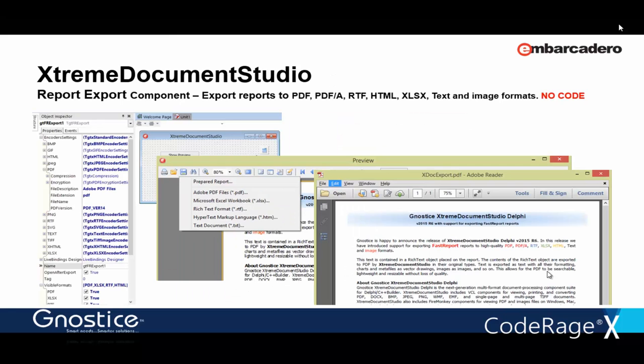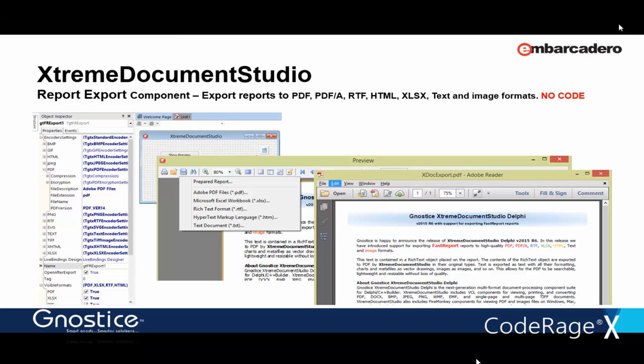And then, we now have some of the functionalities of our eDoc Engine product implemented in XtremeDocumentStudio. That is the ability to convert reports to various formats, including PDF and PDF-A and the Office formats. Let me show you a quick demo of some of the relatively new features of XtremeDocumentStudio before we move on to the main demos.